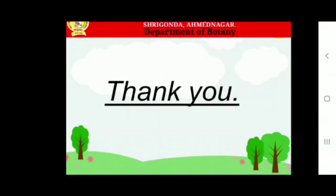Total root parasites. Some angiosperms are completely dependent on the roots of host plants for supplying of water, food and mineral salts. These plants are called total root parasites. For example: Striga, Balanophora.